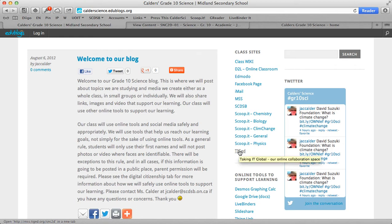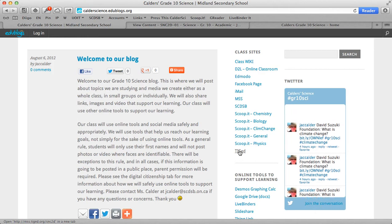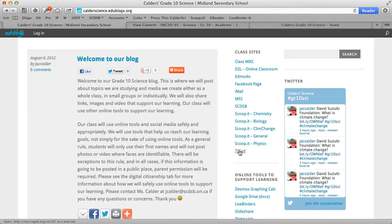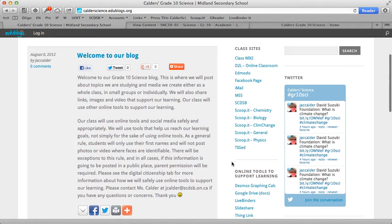Our last part here is TIGED, or Taking It Global, and we'll get to that within the semester. It's another lockdown environment — only our students and myself can access it. Taking It Global is a Toronto-based but international organization that connects youth all over the world to work on social change — in our case, it will be an environmental change project. We'll be looking at deforestation in Borneo, and through this organization we will interact with youth all over the world on this topic.